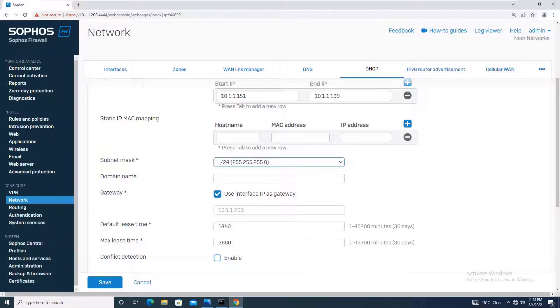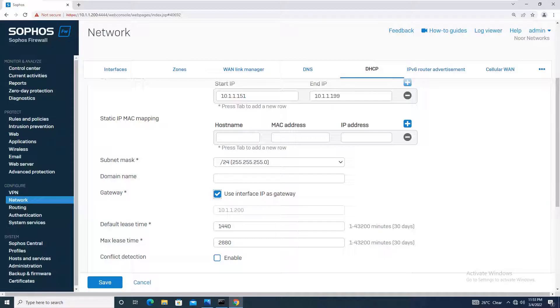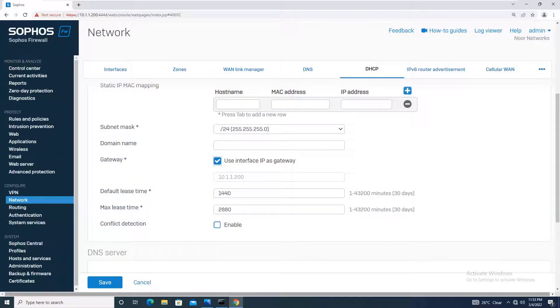My gateway IP is the IP configured on Port A: 10.1.1.200. It has taken it automatically. If you want to change it, you can give it manually, but best practice is to use the interface IP as gateway. Moving on, default lease time and max lease time we will leave as is.